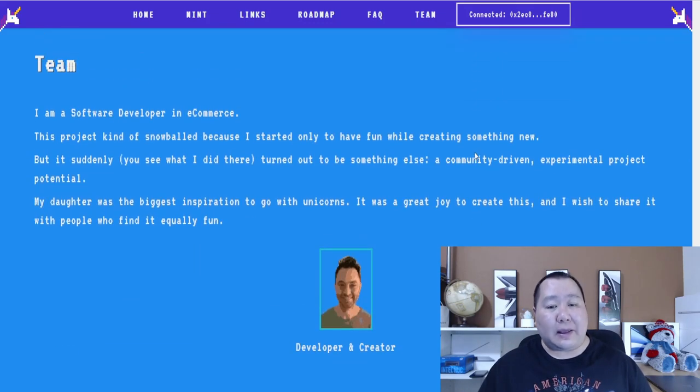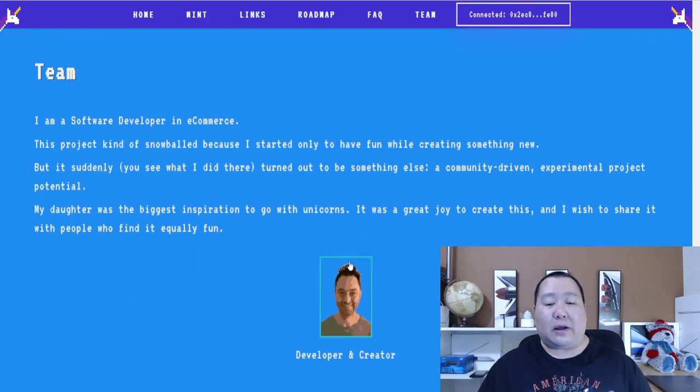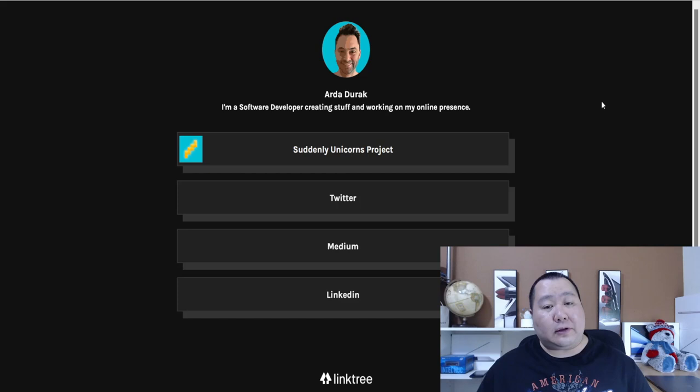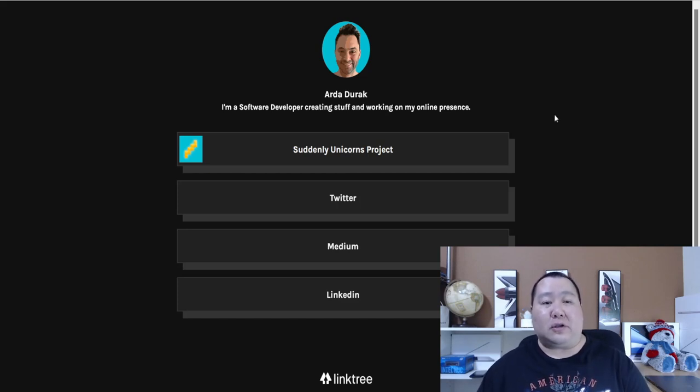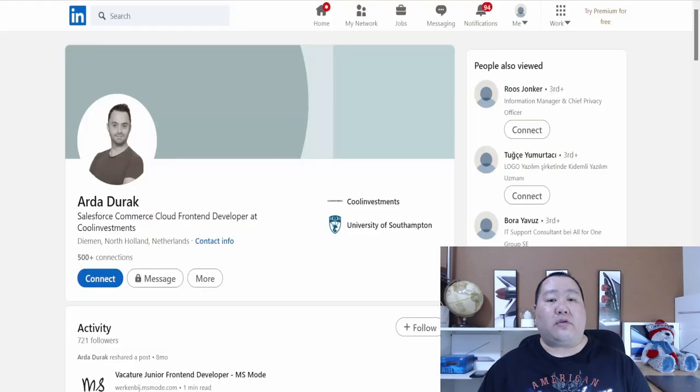So here it is. You can click on the profile. This is Arda Dorok, and he's a software developer creating stuff and working on his online passions. And I looked over his LinkedIn profile. Here it is.